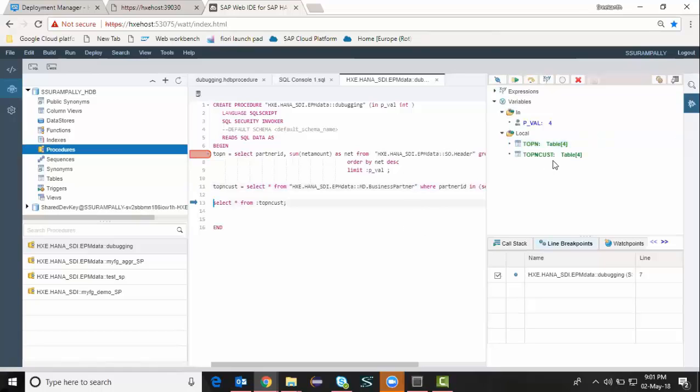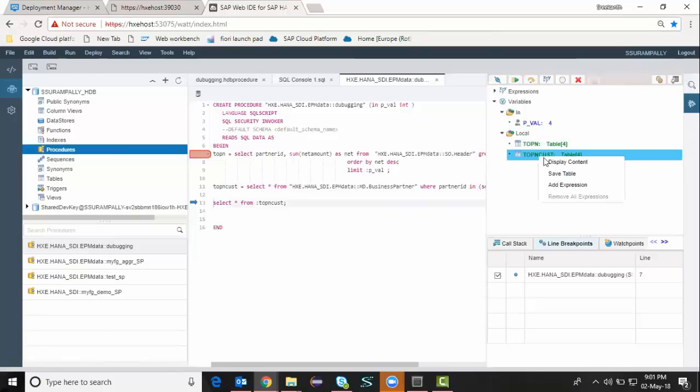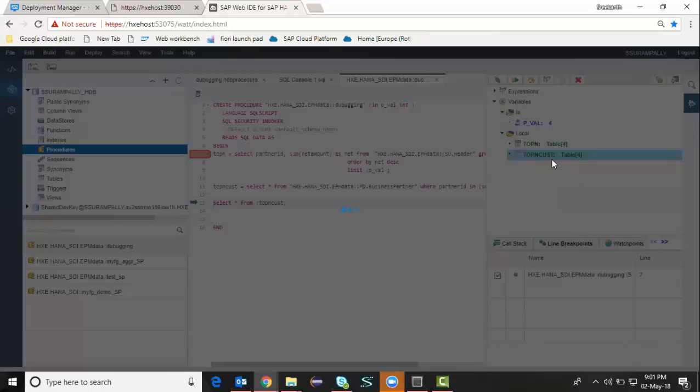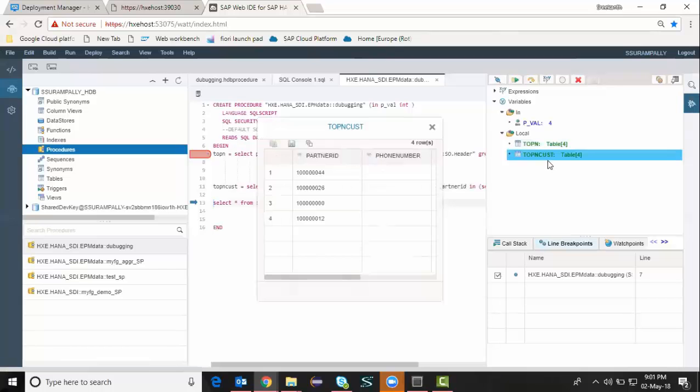Now I can see that there are four different records extracted from business partner table, which gives me customer name and city and all those details which are required for me.